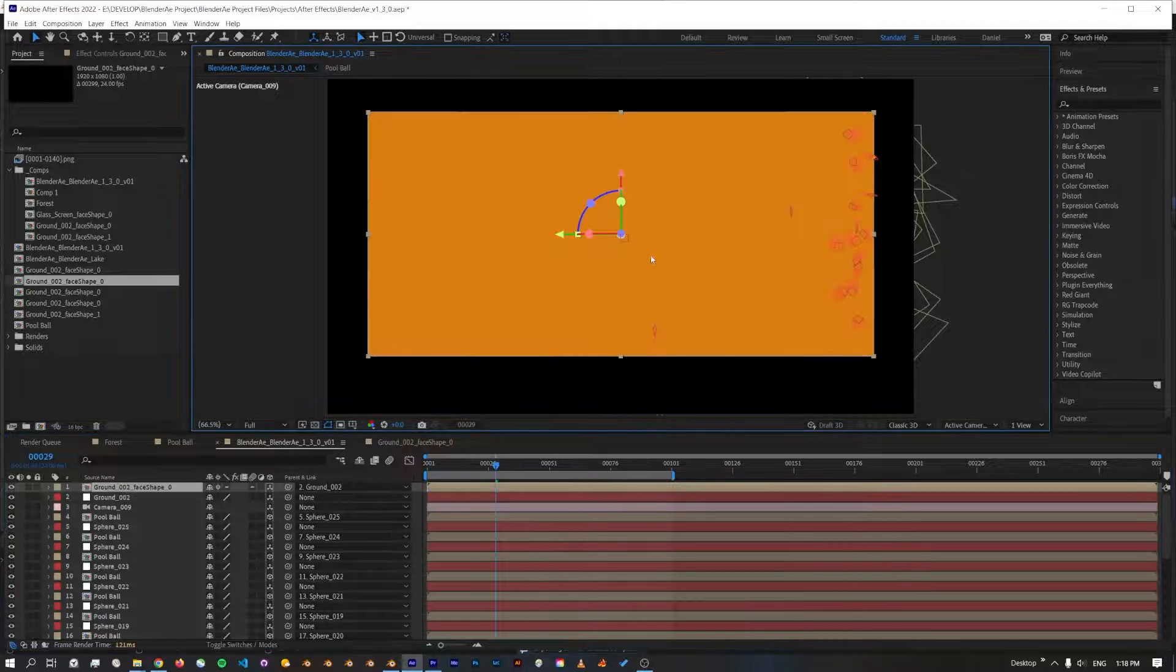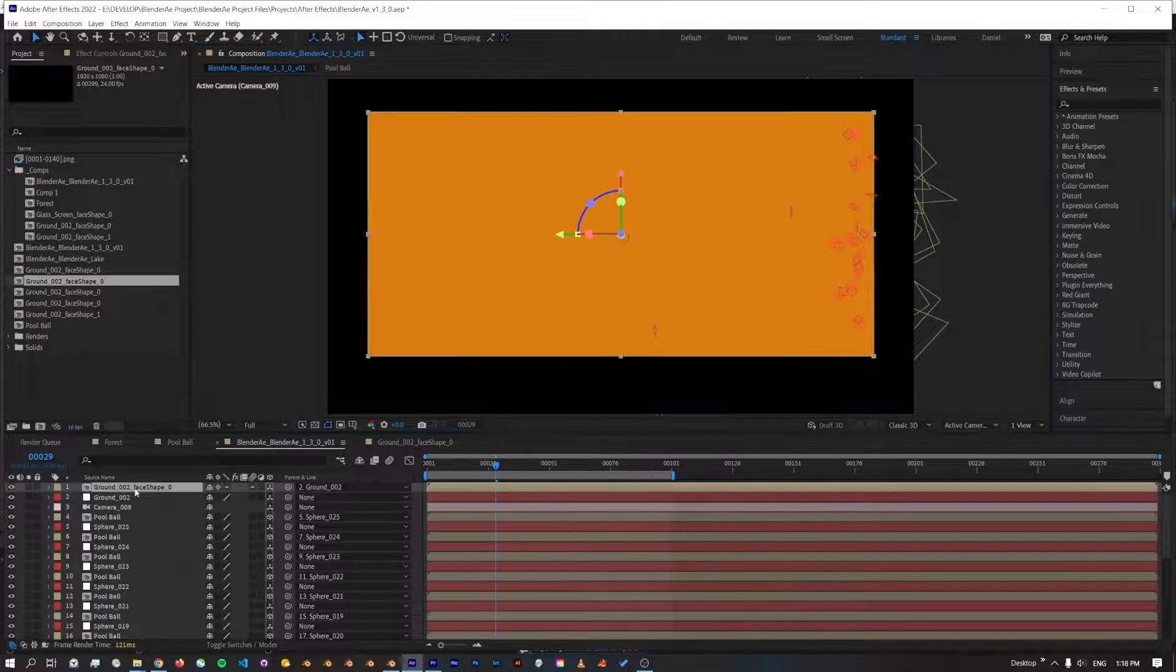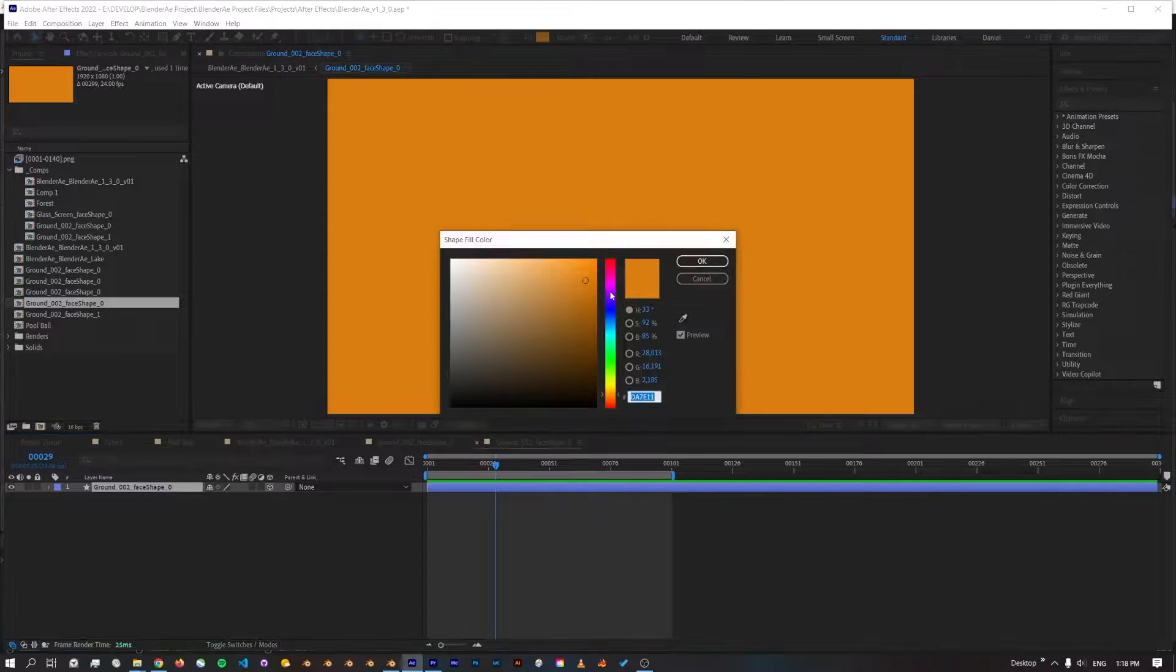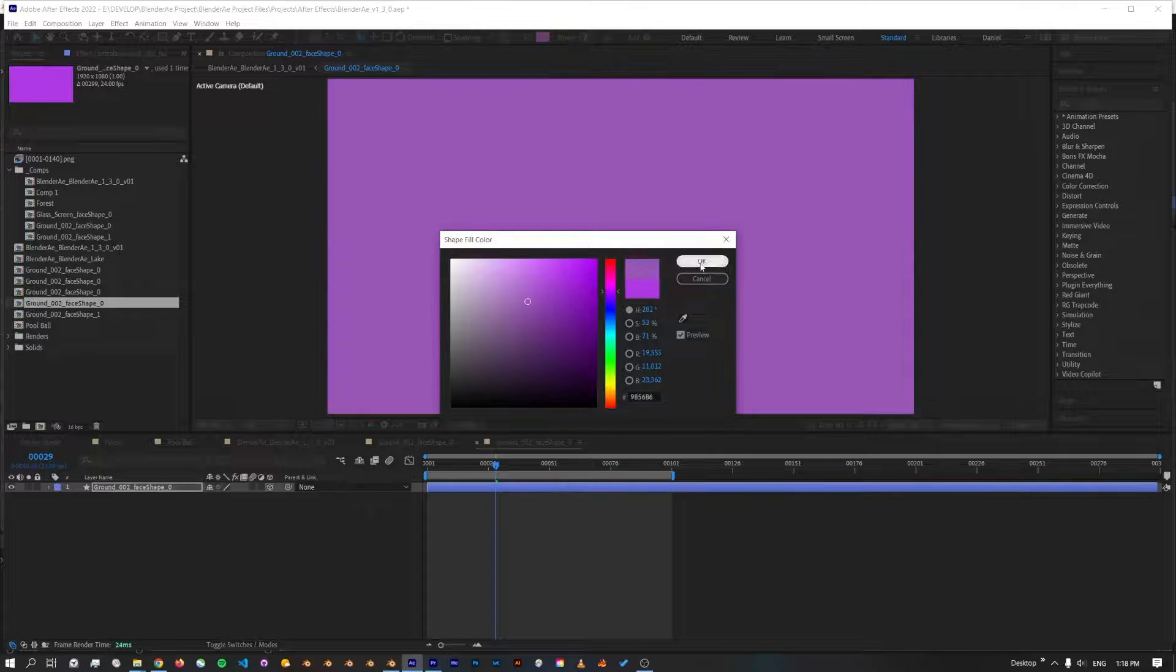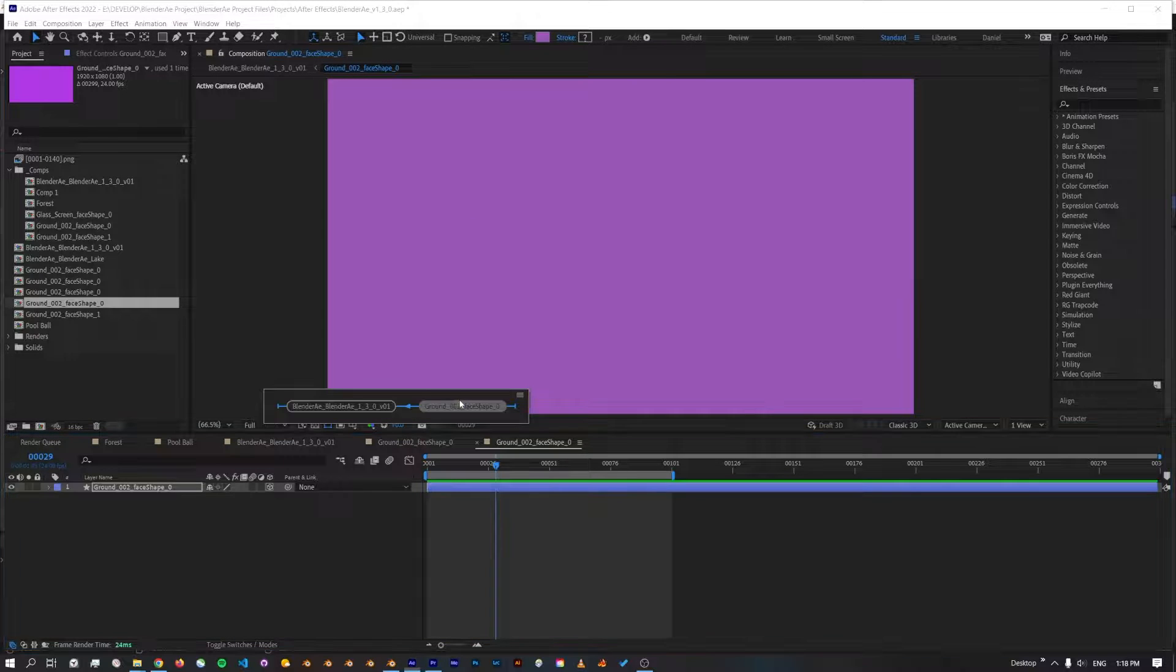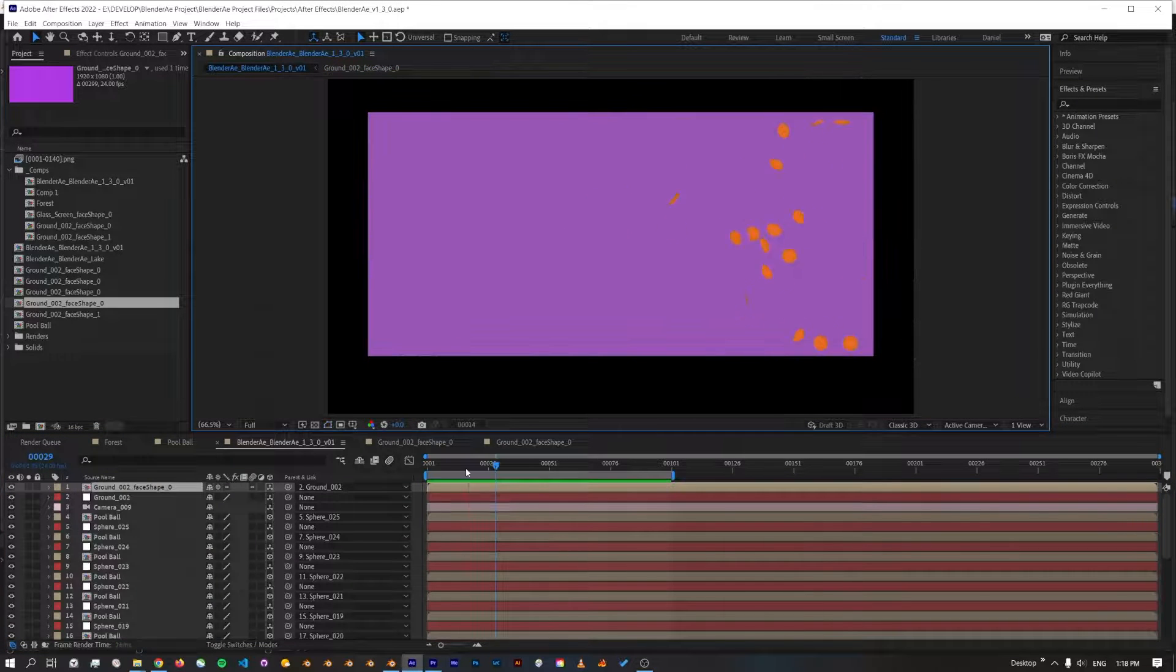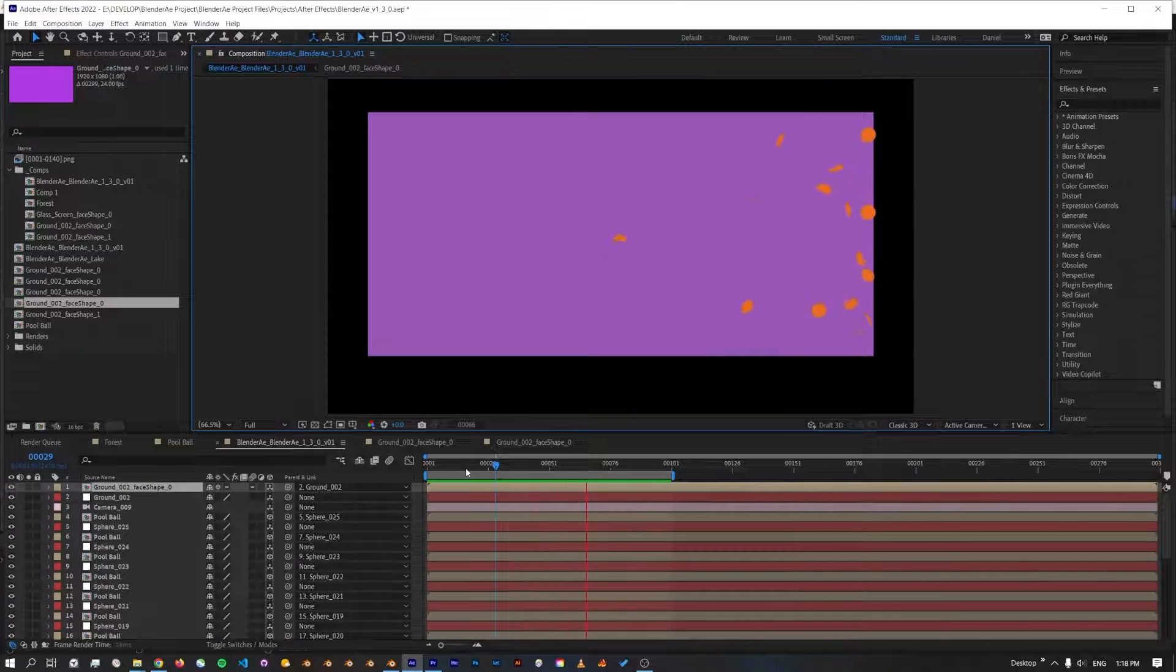And I'll just change the color of this to something a bit easier to see. There we go, we've got the pool balls and the pool table floor.